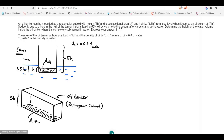Suddenly, there is a hole in the hull of the tanker, and as a result, 50% of the oil by volume leaks into the ocean. So 50% of AH means 0.5AH leaks out, leaving 0.5AH inside the tanker. That means after the leak, the height of the new oil volume inside the tanker is going to be 0.5h. Keep that in mind — it's going to be useful when we solve the problem.